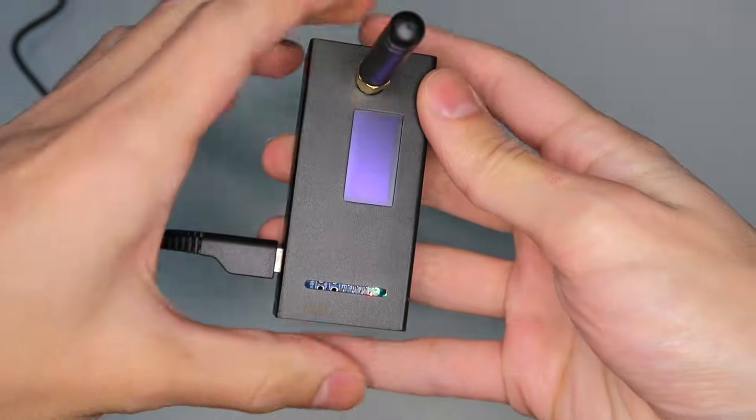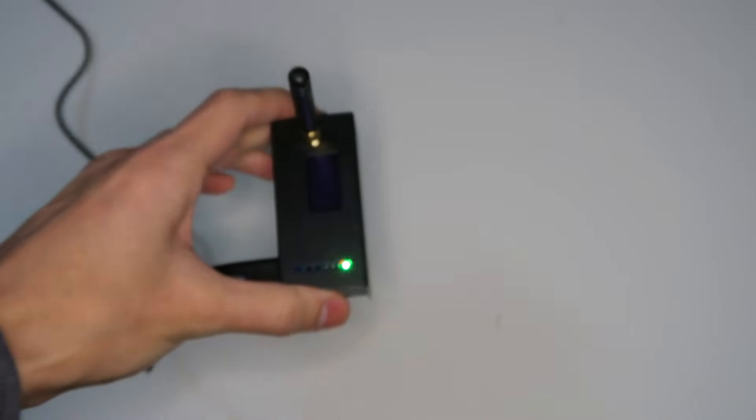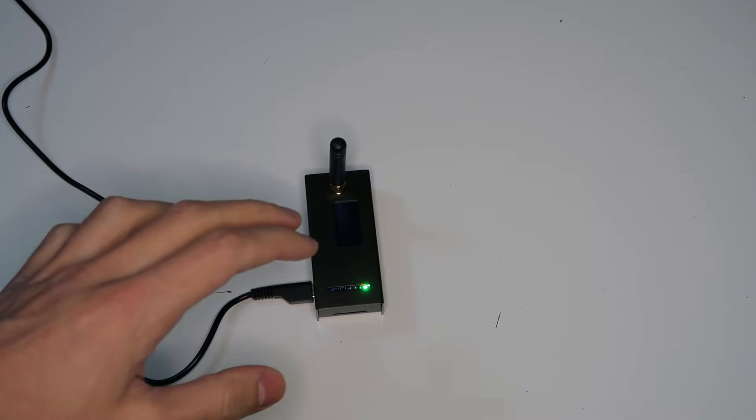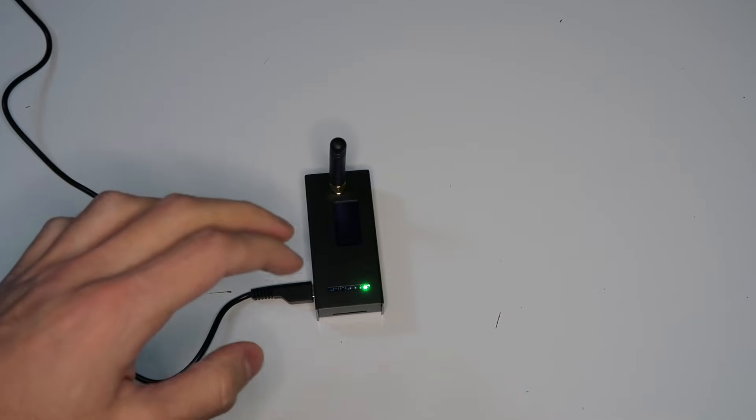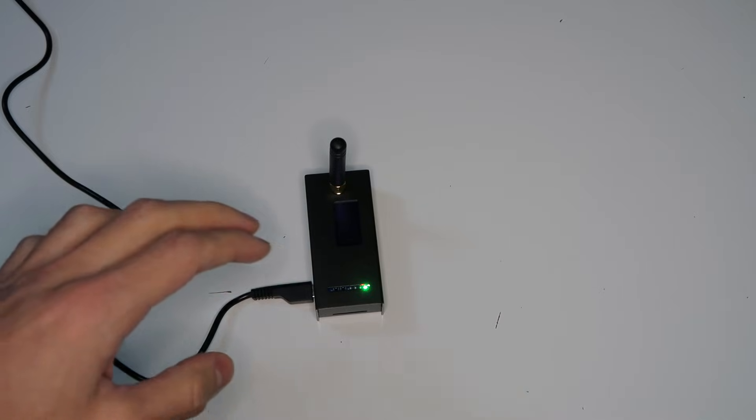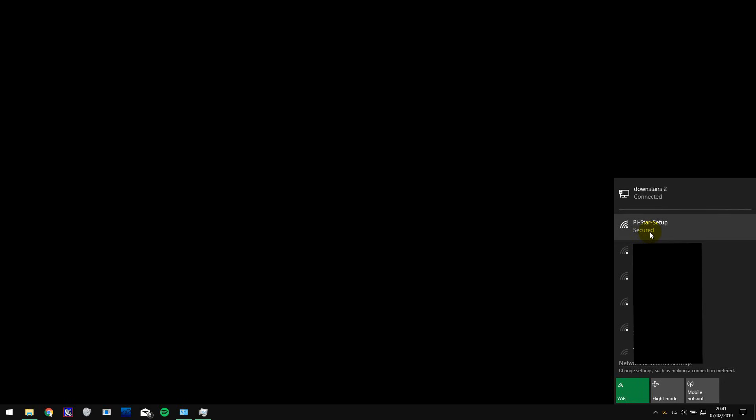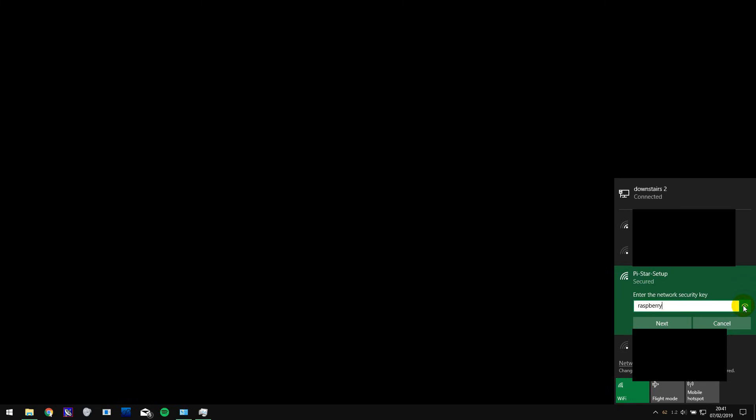Next you'll have to wait until it starts up and then wait a further two minutes until it turns on its own Wi-Fi access point. You can then connect to this access point on your computer to begin setting it up. The default password for this is raspberry.